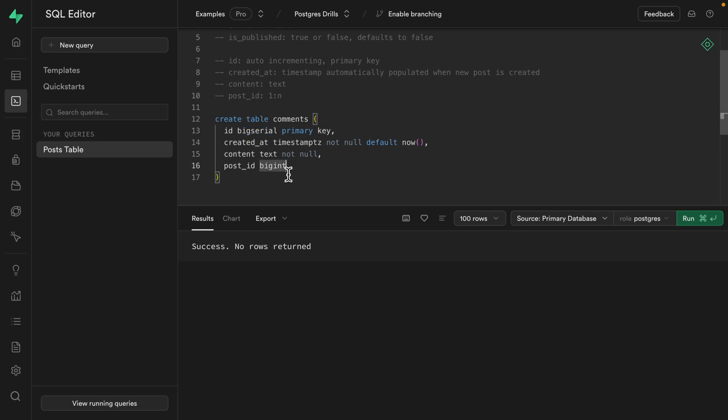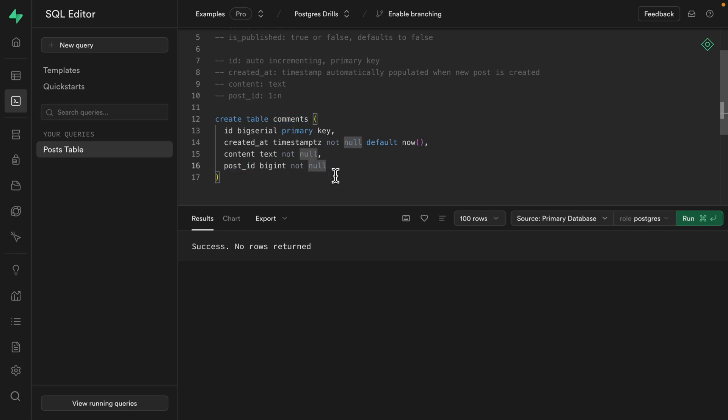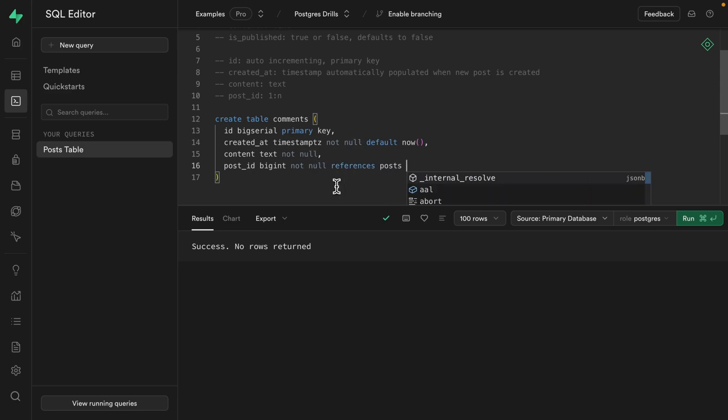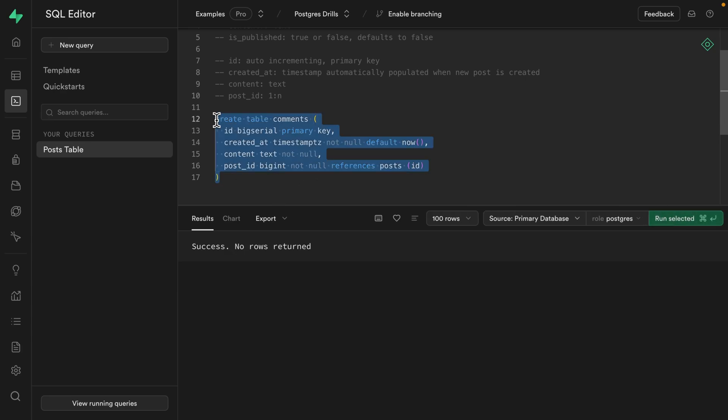And this one is also going to be not null, as it doesn't make sense for there to be a comment that doesn't belong to a particular post. And the way we set up a relationship between this column and the post table is say this column references the post table and specifically the ID column. Now we can highlight this statement and give it a run. Create our comments table. So now we just need some example posts and some example comments. And that's drill number two. Go and insert some dummy data into each of these tables. Hit that pause button and we'll go through the solution soon.